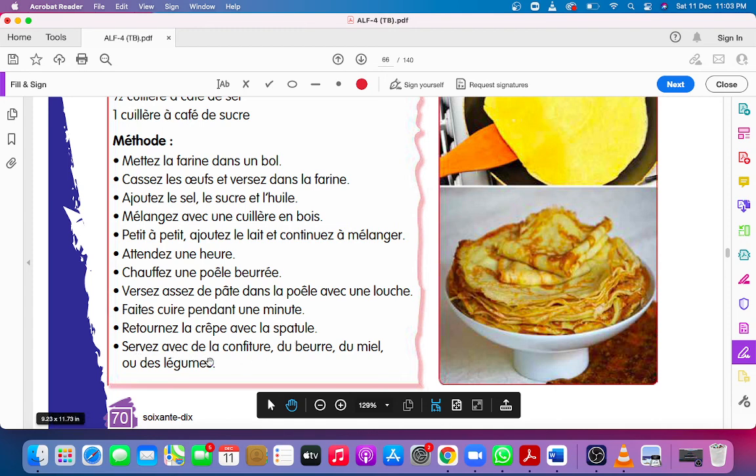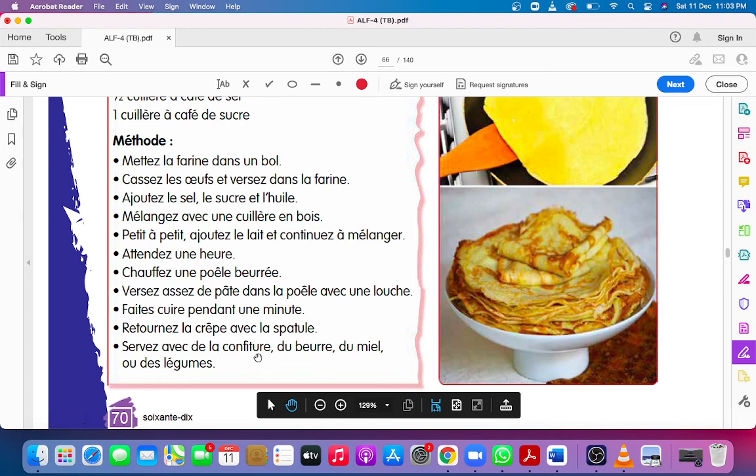Servez avec de la confiture, du beurre, du miel, ou de légumes. Serve with jam, butter, honey and vegetables.